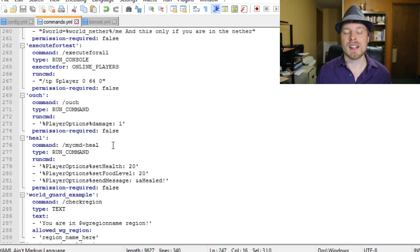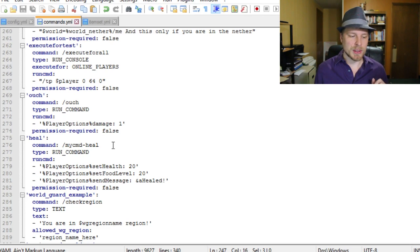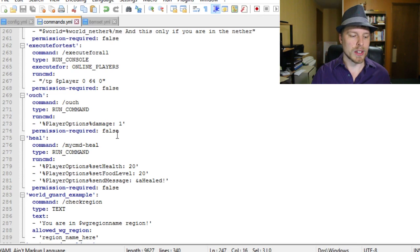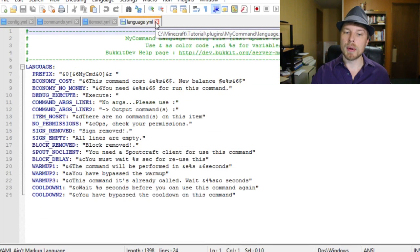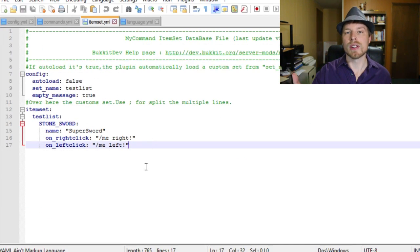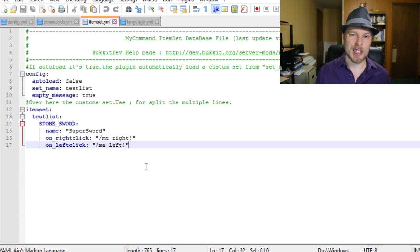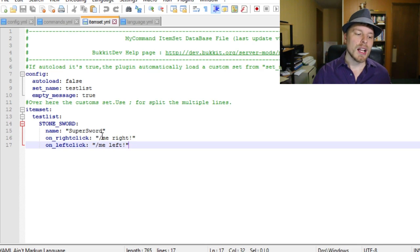There's a whole lot of other stuff. Basically look at all the custom command examples the author provides and piece together what you want. We're now going to talk about item set. There's a language file where you can change all the formatting and colors to your own language or color codes for your server. In the item set config, the author has an example of a stone sword with left-click and right-click bindings.